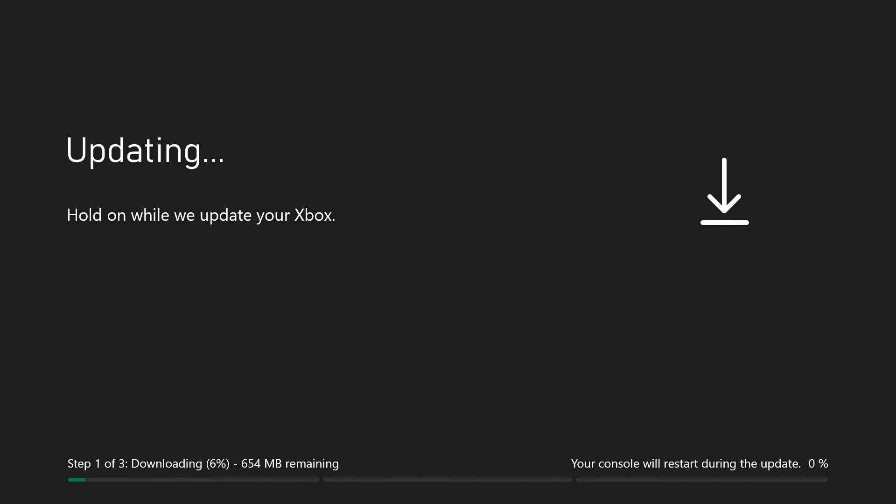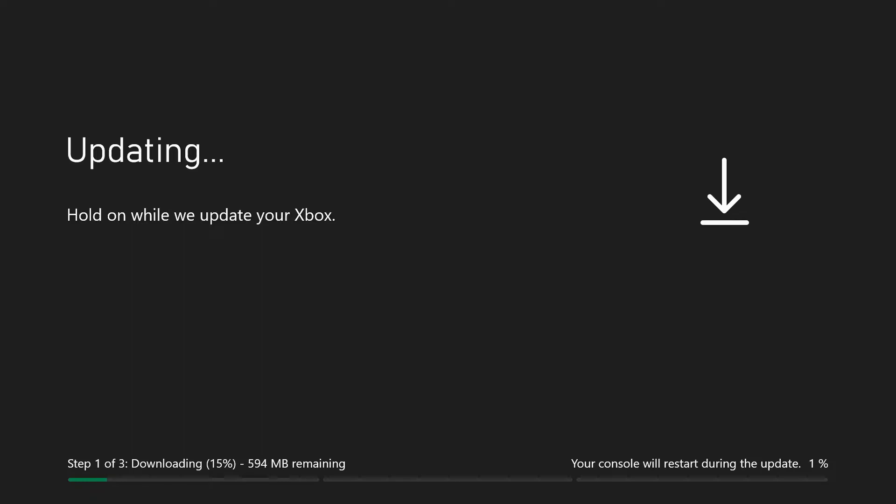This bar is now showing you that it's downloading, how much you've got remaining. There are sort of three stages to this update. So the first part is downloading, then the second part will be installing the update.